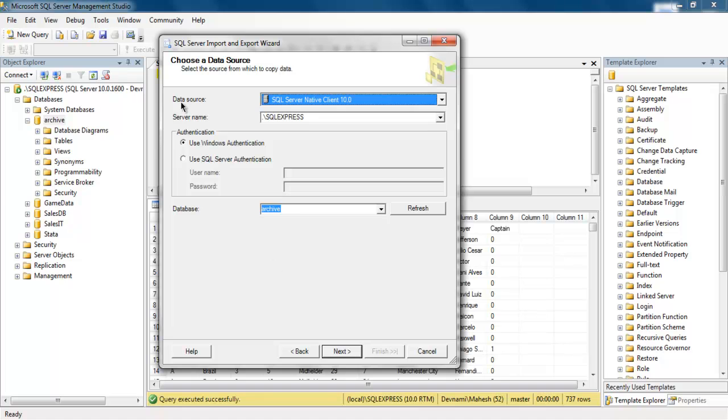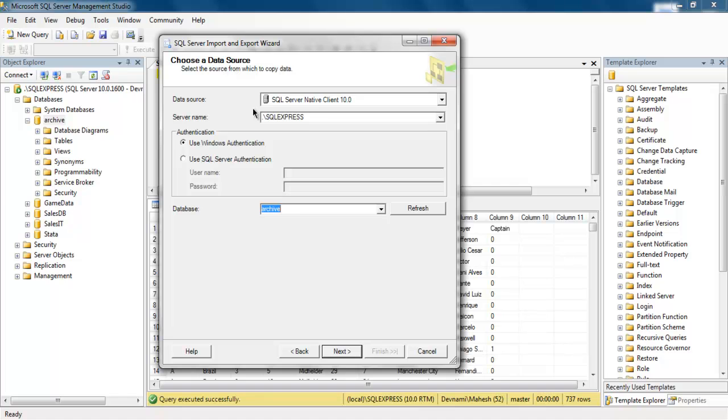So you will be asked to choose data source and here you can choose your Archive database. And here you can see select the source from which to copy data. So this was my source. I'm clicking on Next to point to destination.